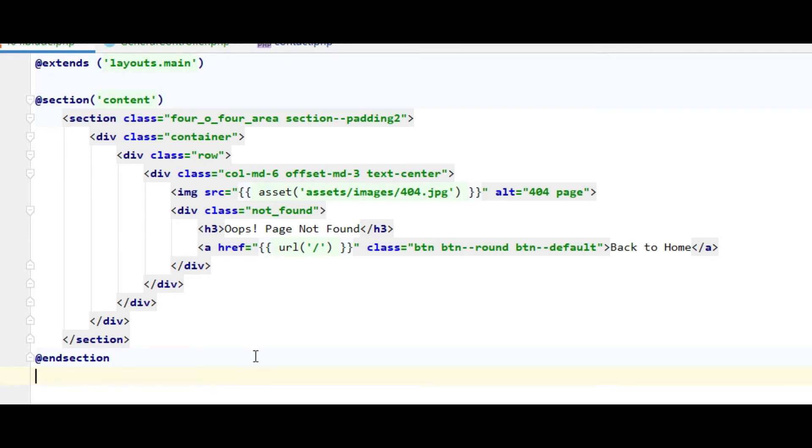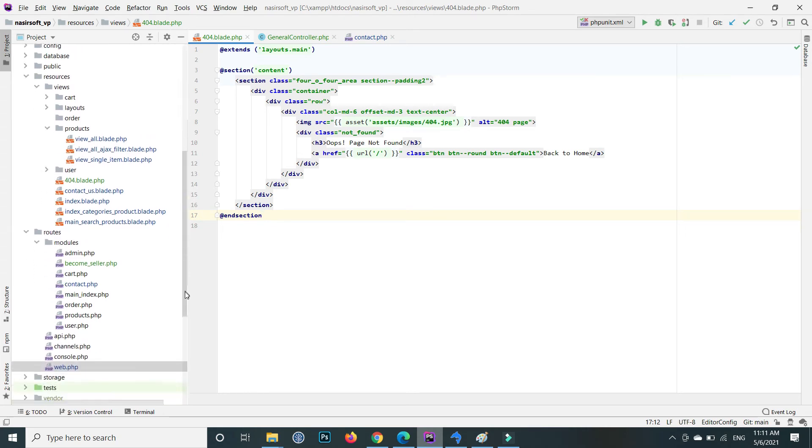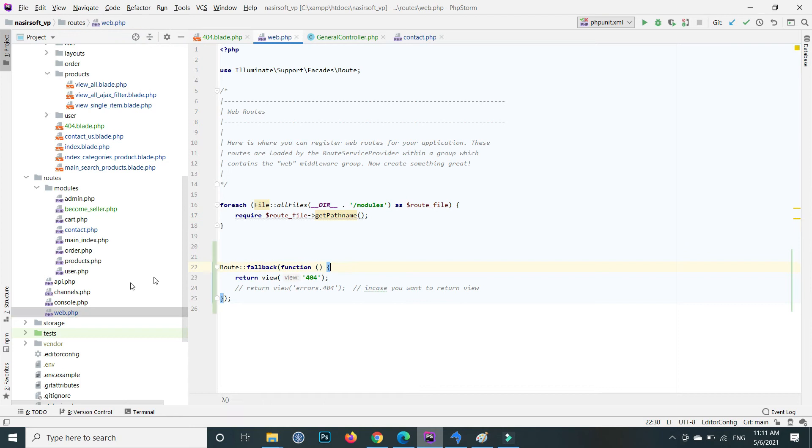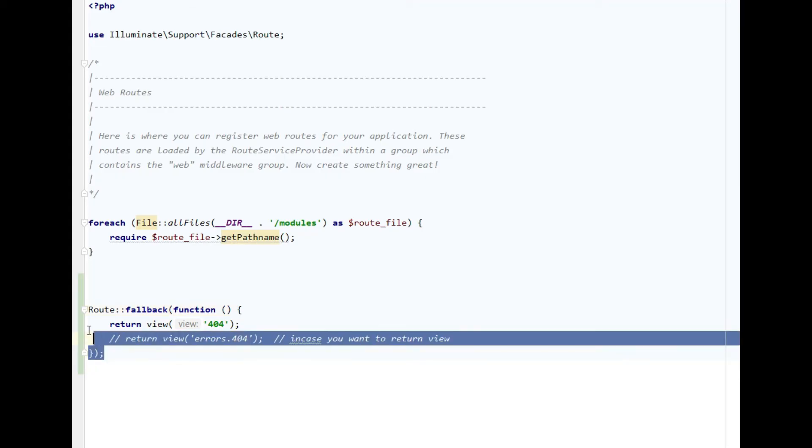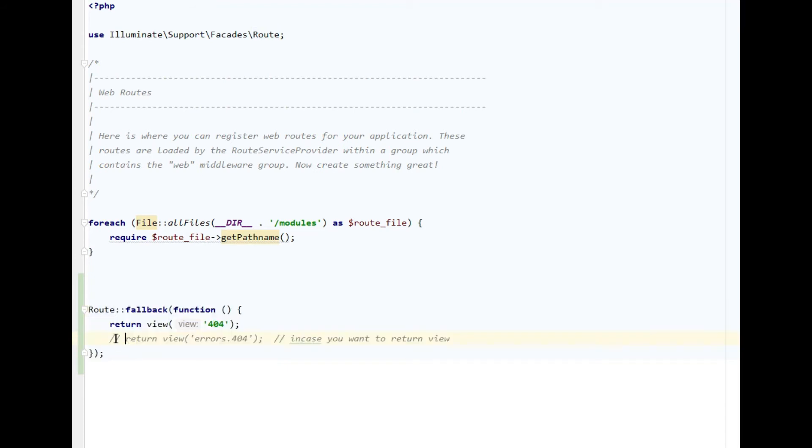That is 404.blade.php. Inside your routes, go to your route and inside the module go to the web.php. At the end of the web.php here write this code. This is basically a fallback